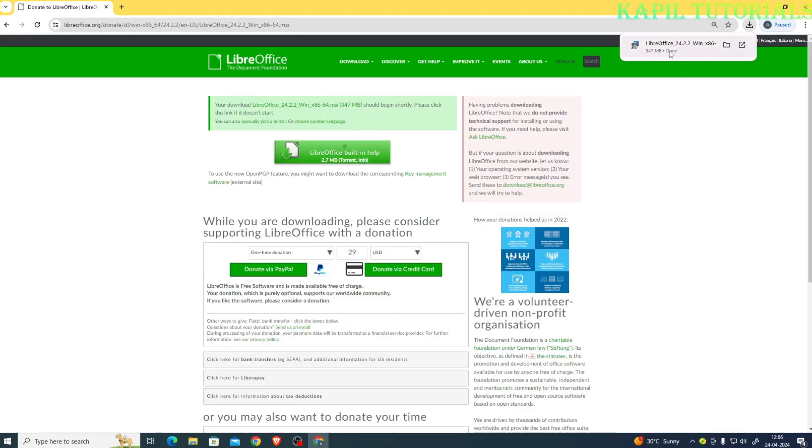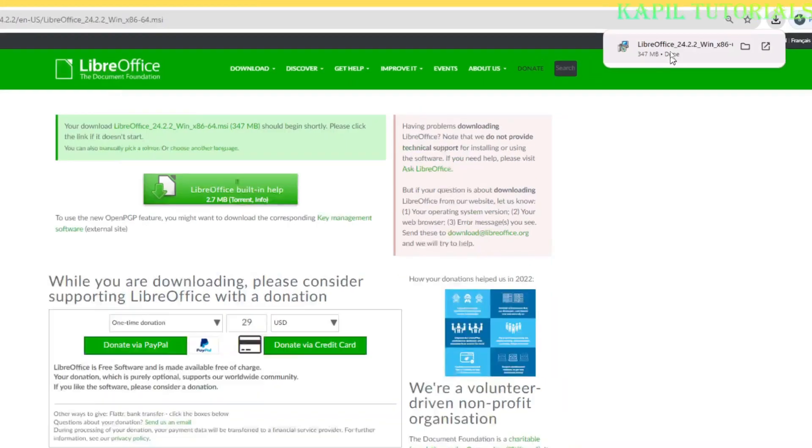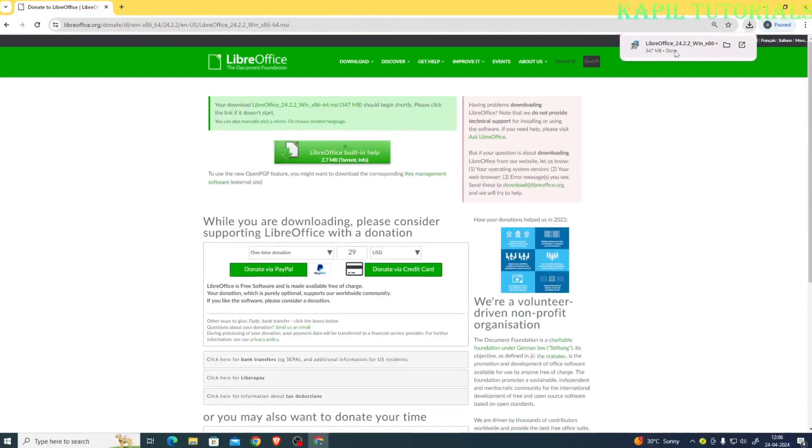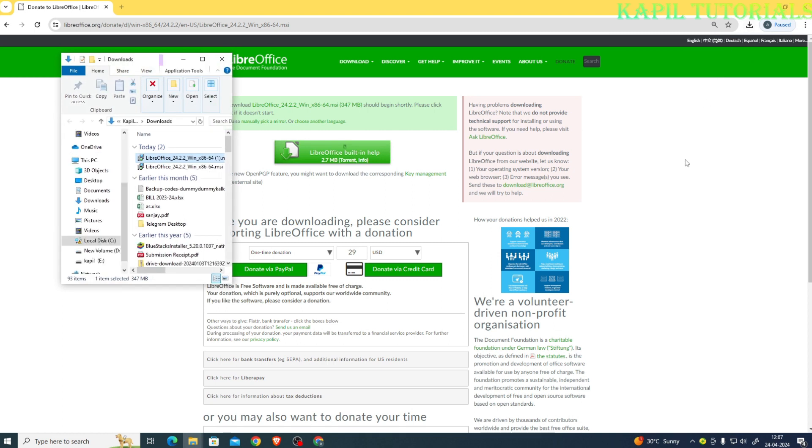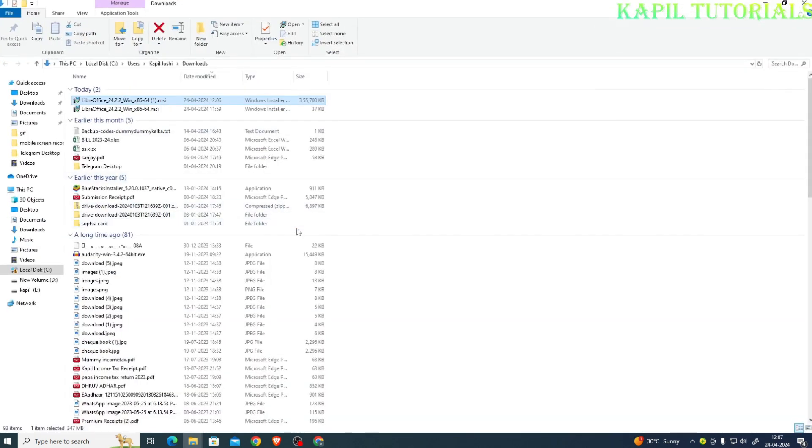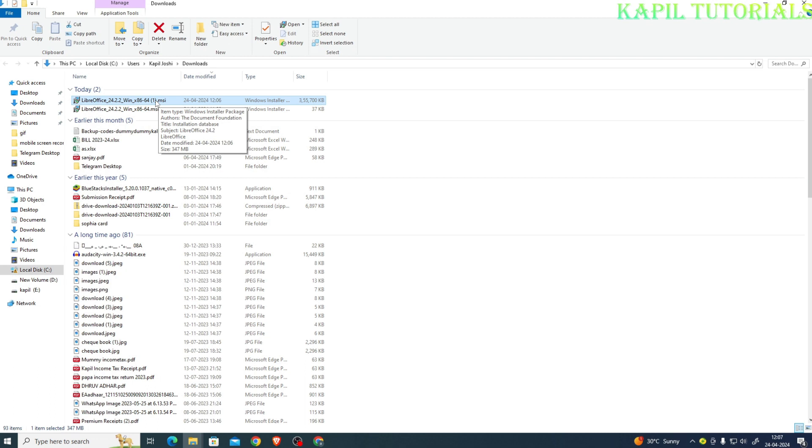So it is showing that my software is downloaded. Don't worry, even I'll be sharing the link at the bottom of my YouTube tutorial so that directly, if you have any downloading issue, you can directly download from there also. So I'll be opening my show in folder option. So it's here under downloads, 347 MB. So I'll be double clicking upon this option.